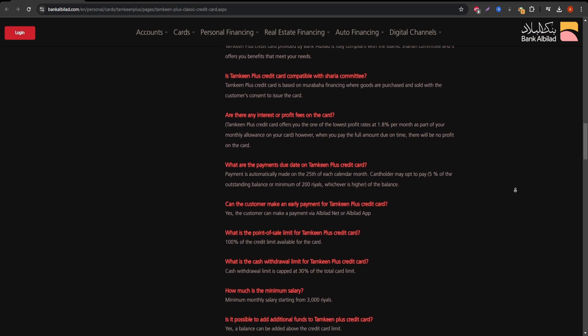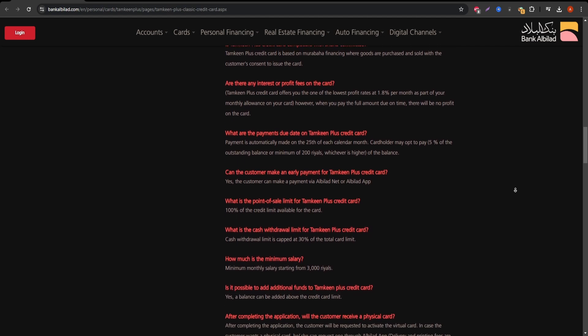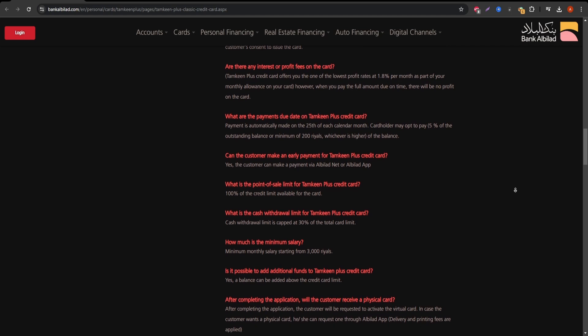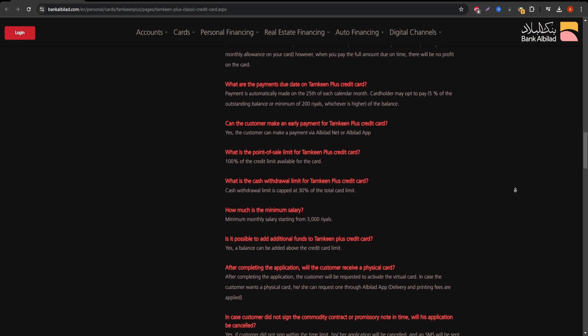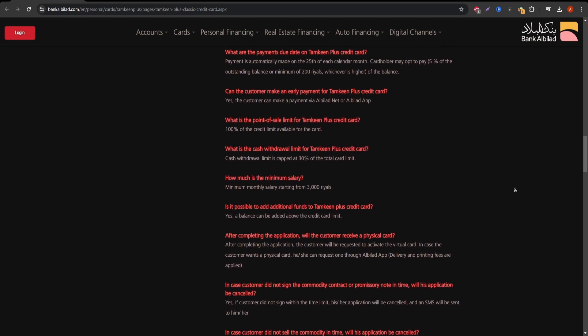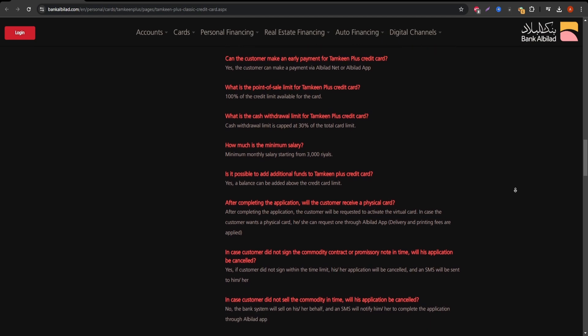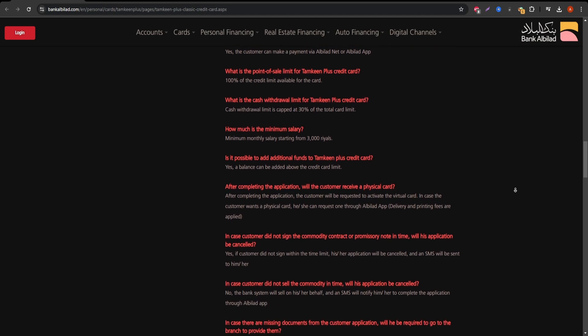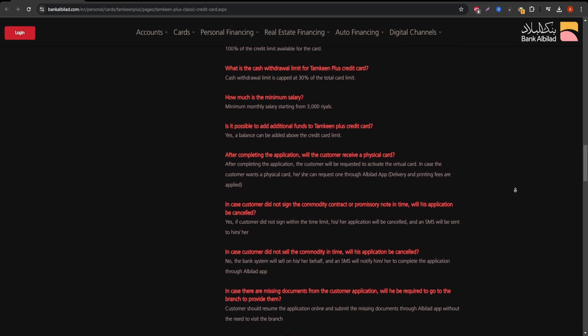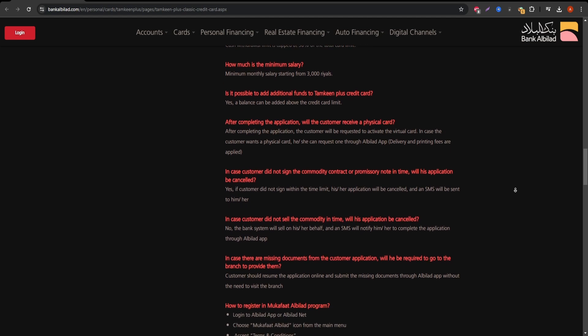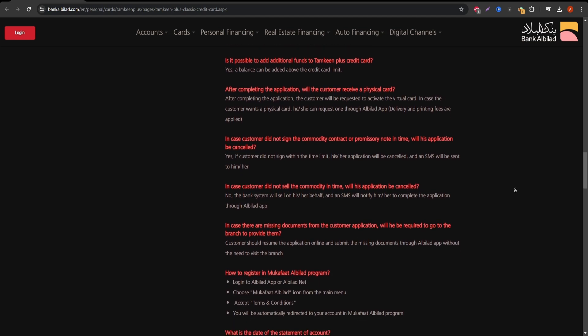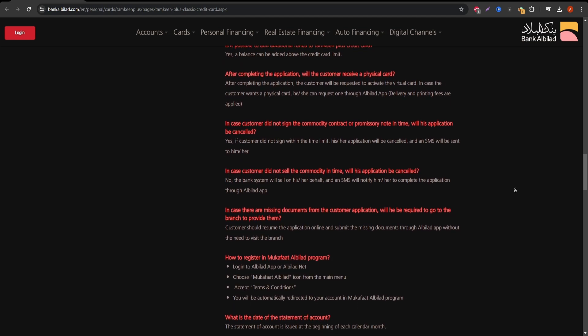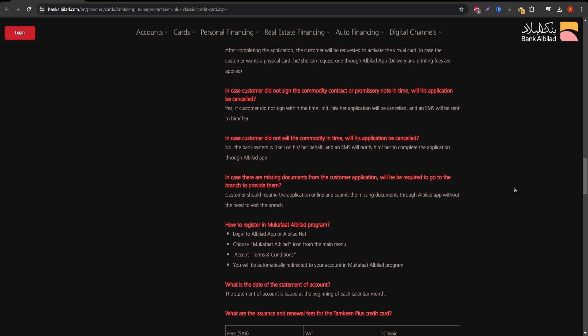While it's easy to accumulate points, the redemption process can sometimes be cumbersome, especially for those new to the system. This credit card is suitable for those with a moderate income, offering flexibility in credit limits based on your financial standing. It's also helpful if you plan to use it for everyday purchases as you can benefit from the rewards program and discounts.